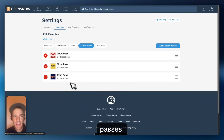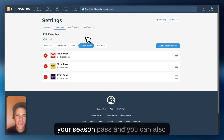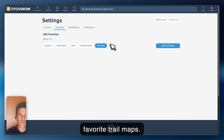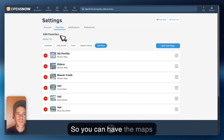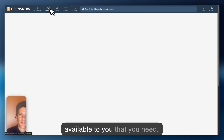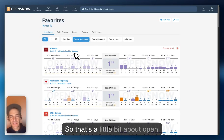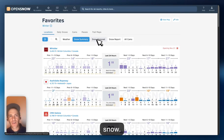For my favorite locations, you can also favorite daily snows — those local experts. You can favorite season passes so you can see just a forecast for your season pass, and you can also favorite trail maps so you have the maps available to you that you need. That's a little bit about OpenSnow.